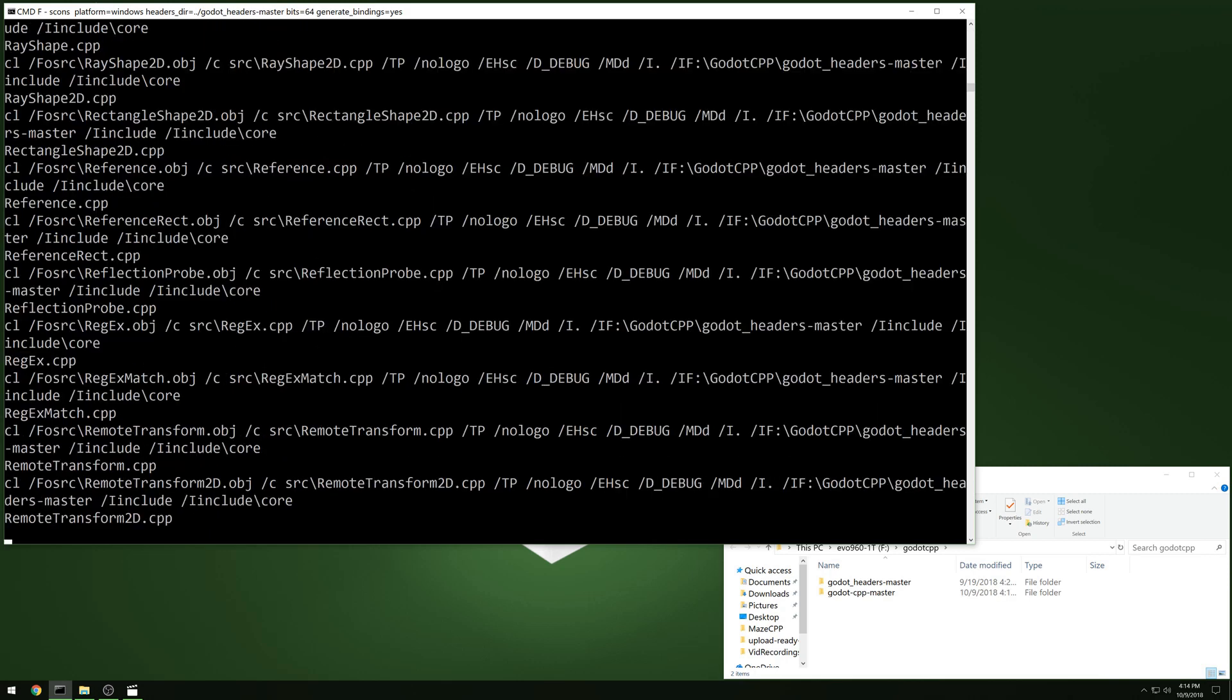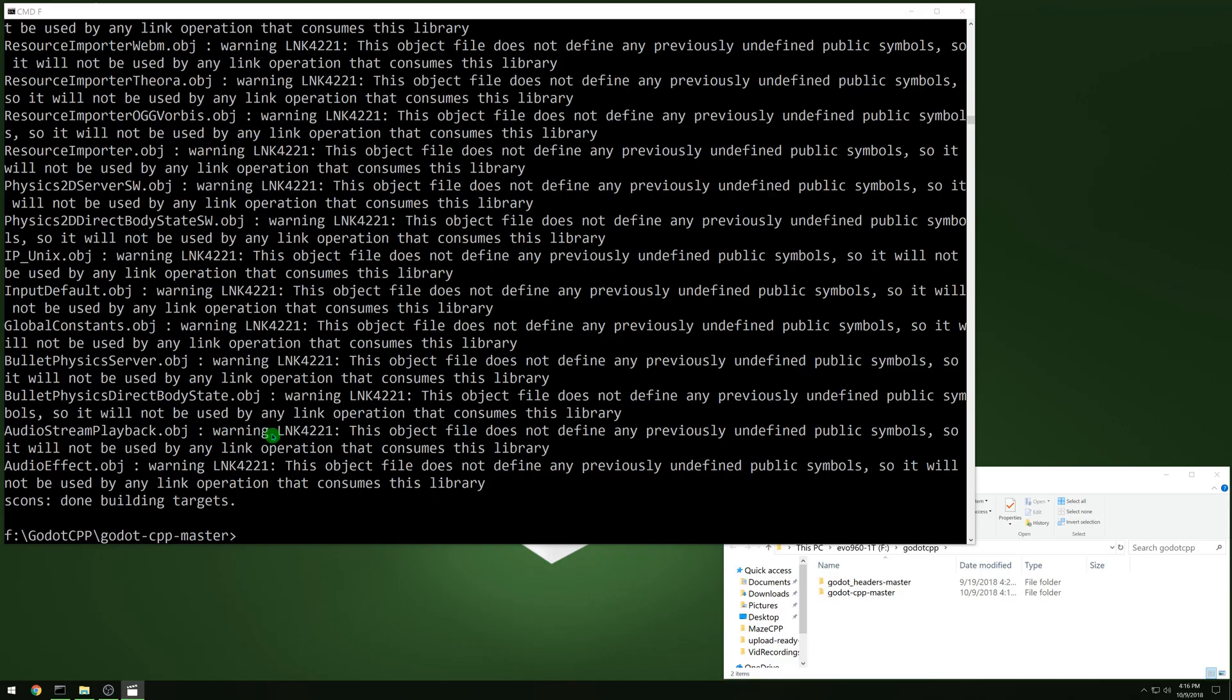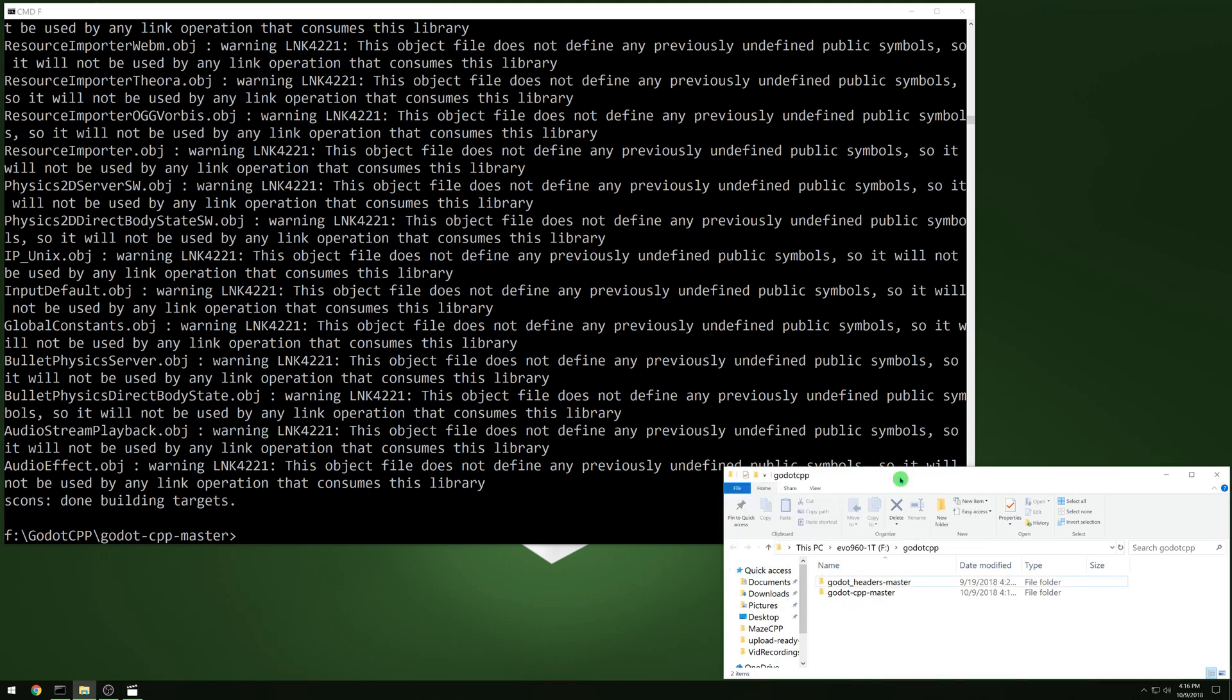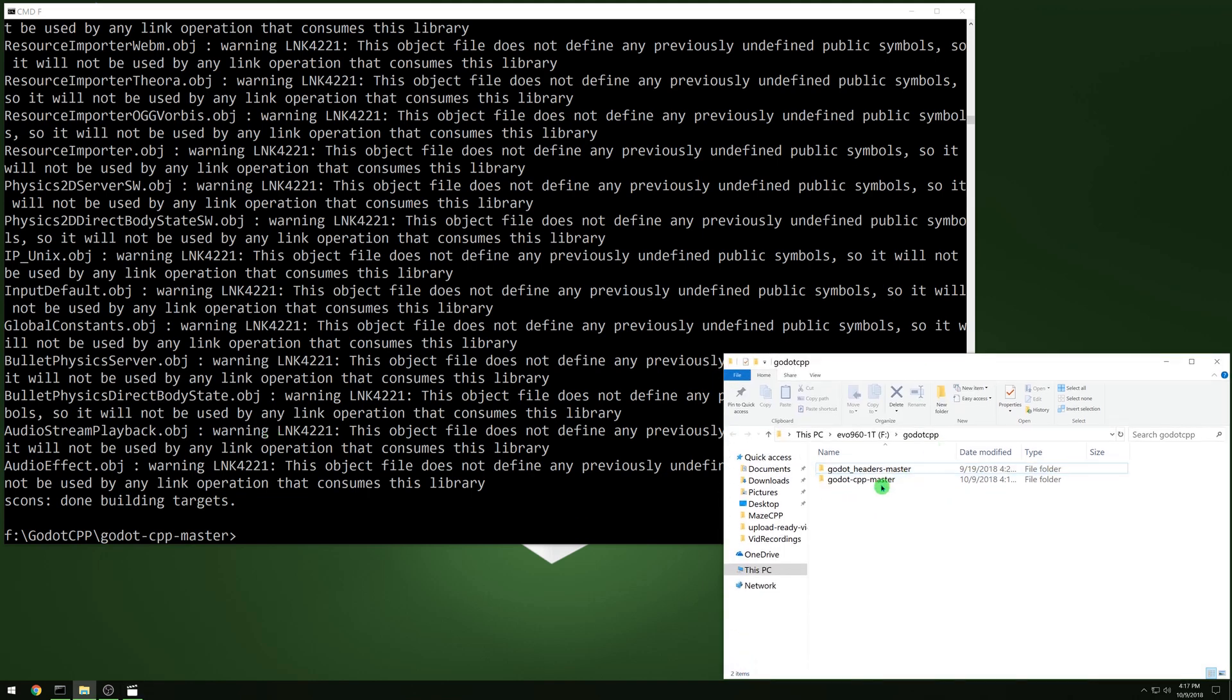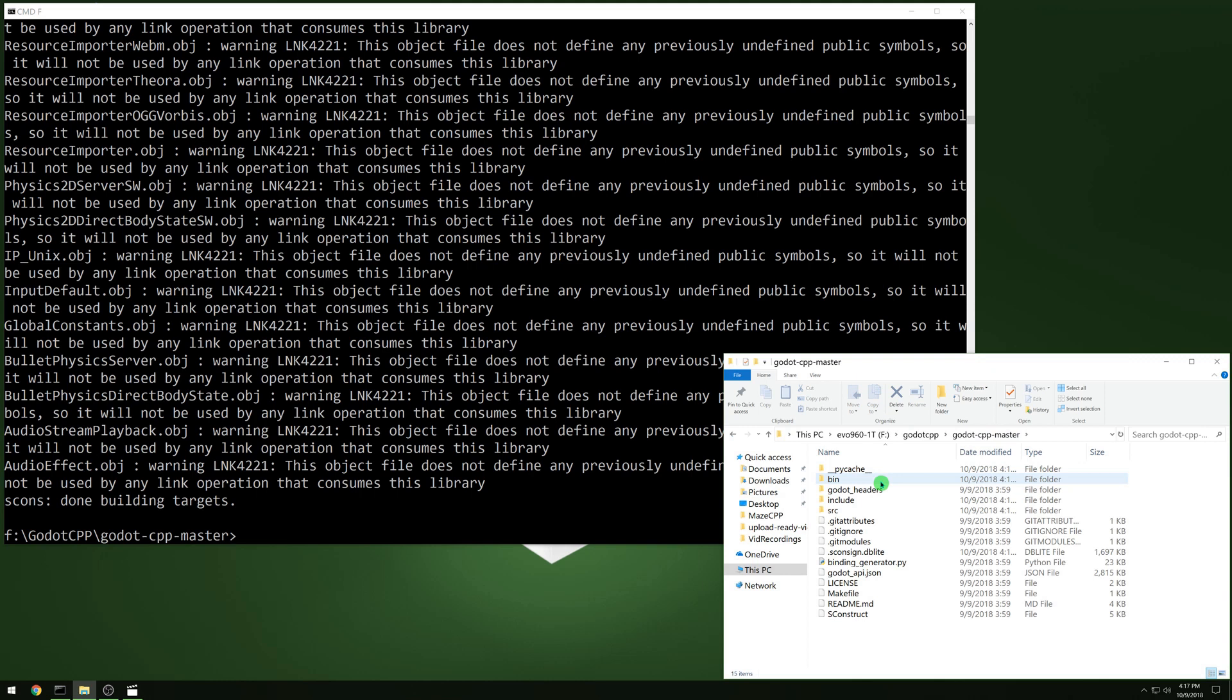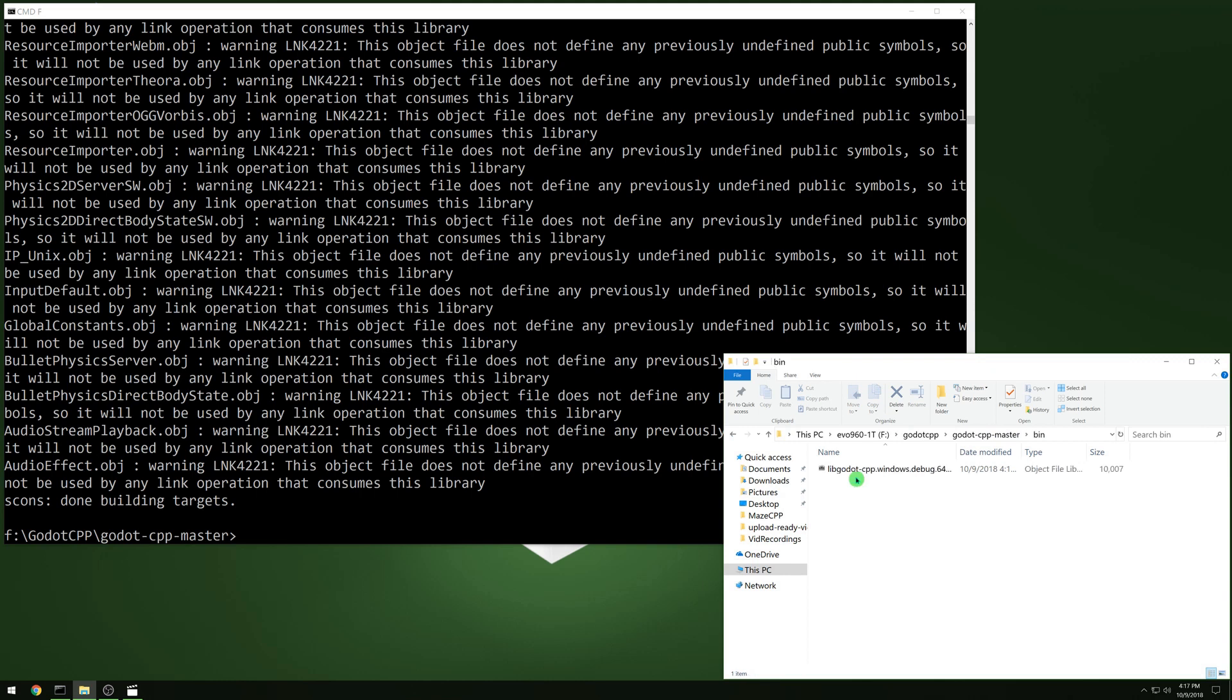So we're fast forwarding. Now that the build ended, you can go into the CPP folder and then the bin folder. And you should see your library that has been compiled. There we go.